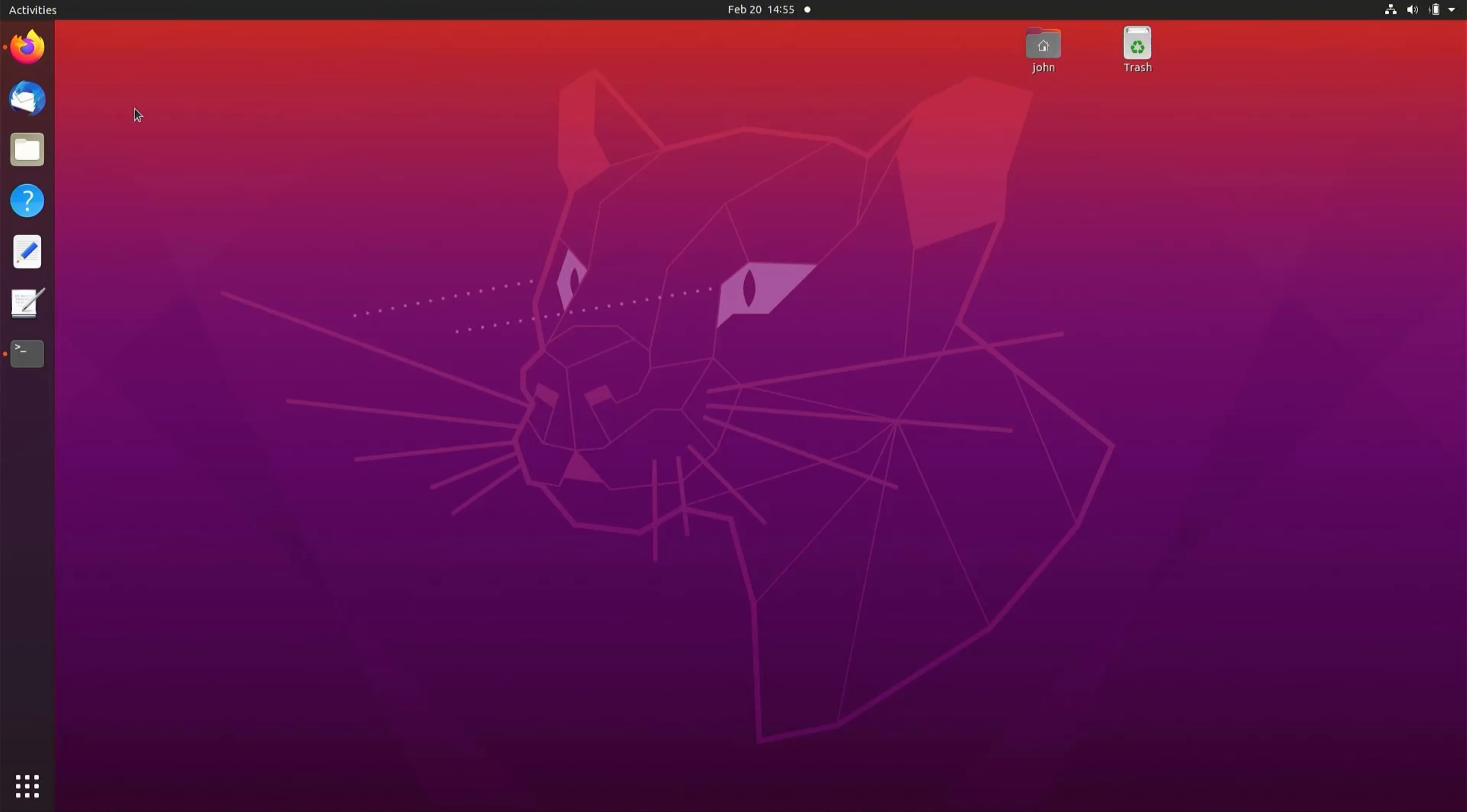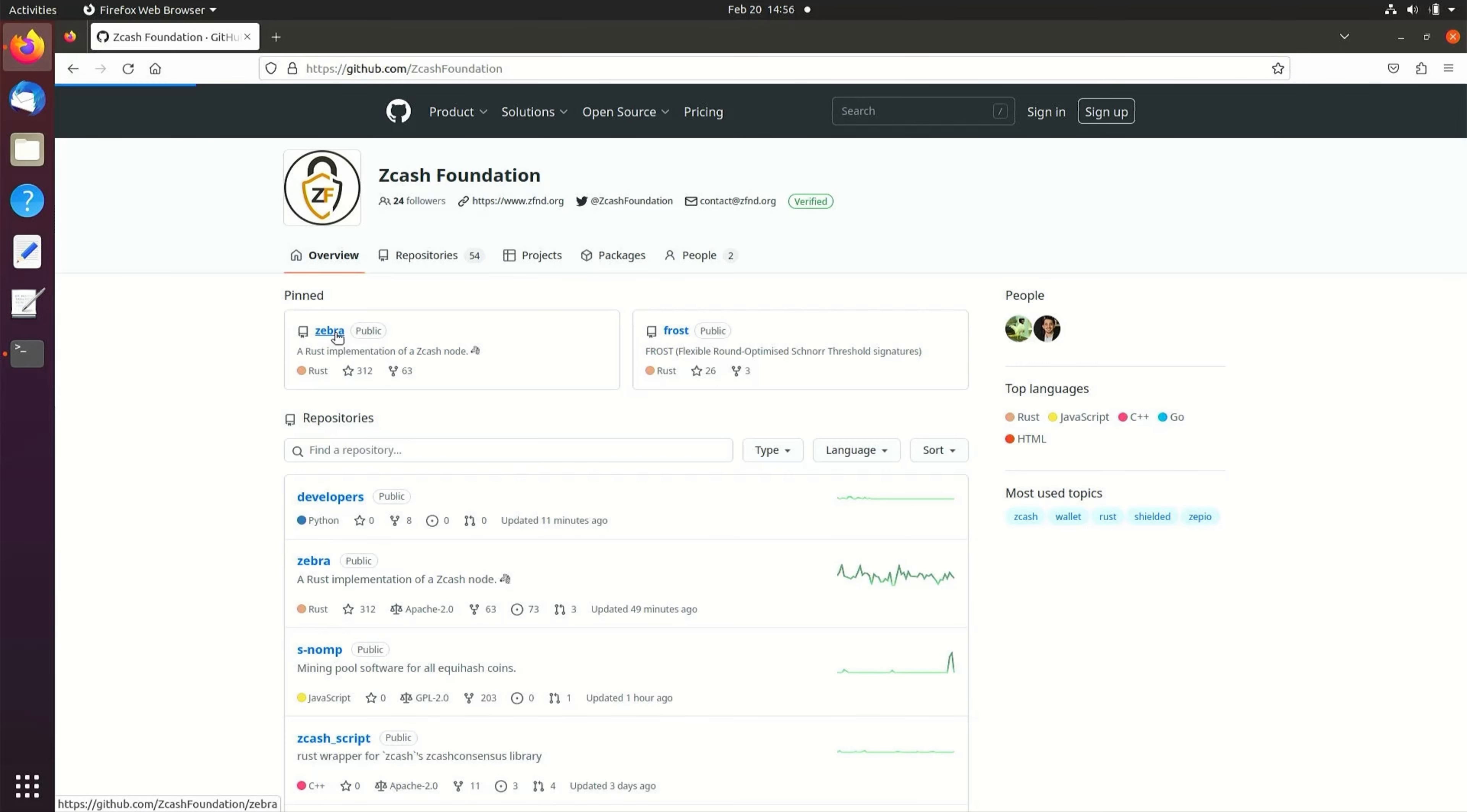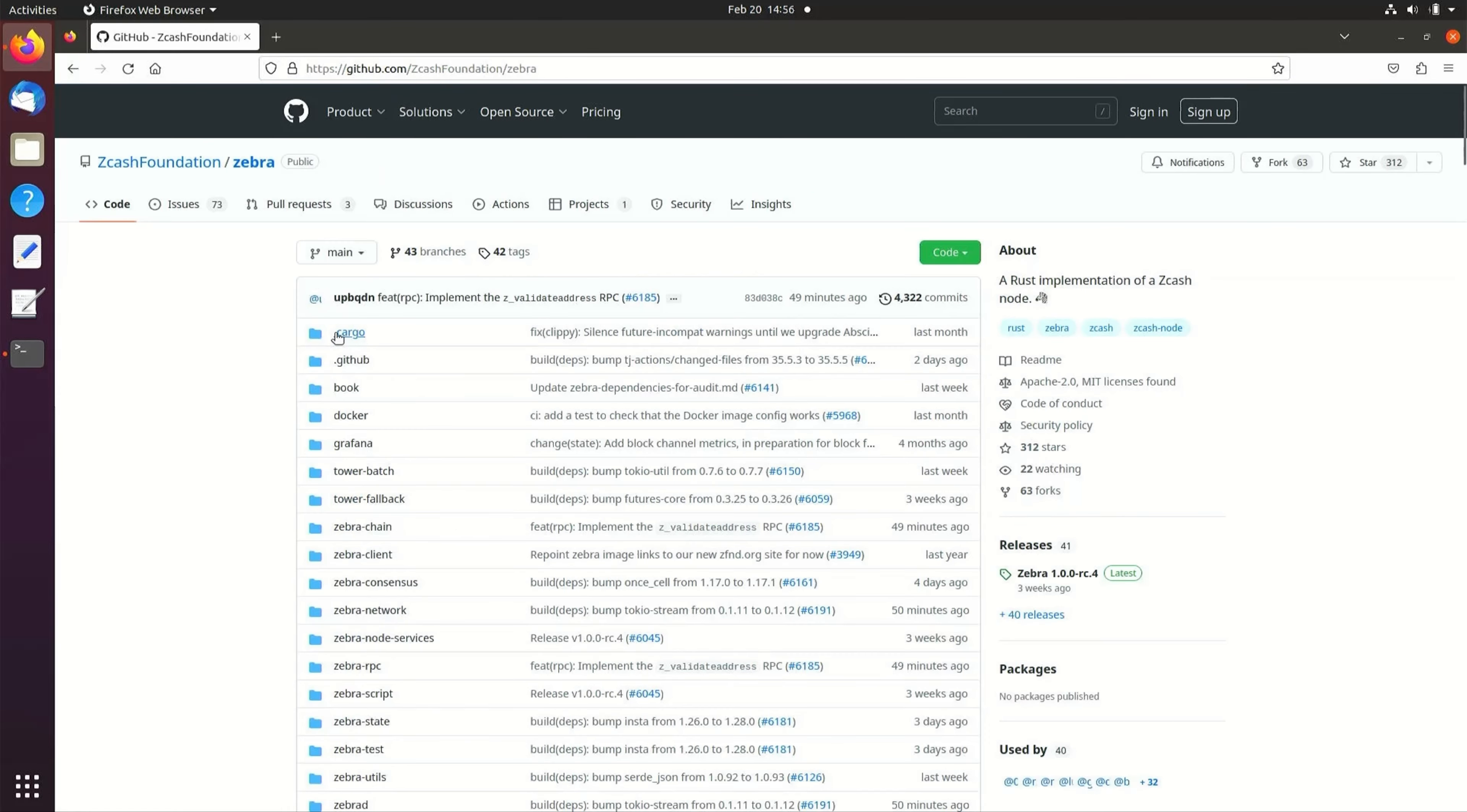To install ZebraD, open your browser and navigate to github.com/zcash foundation. Select the Zebra repo and scroll down to the build instructions.